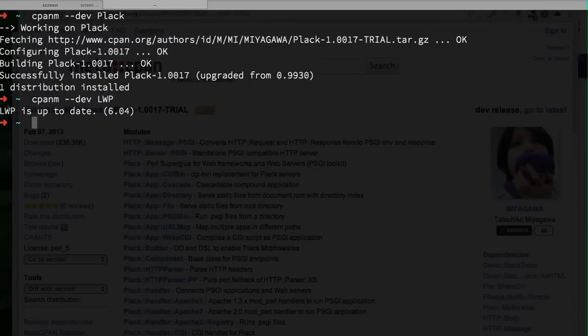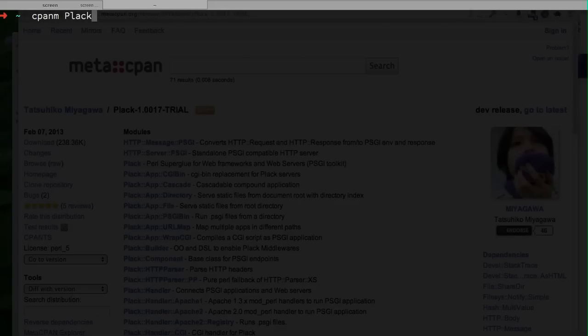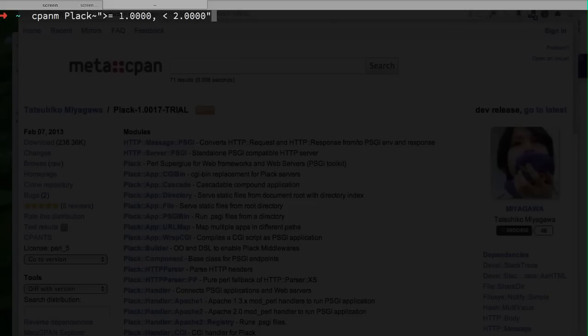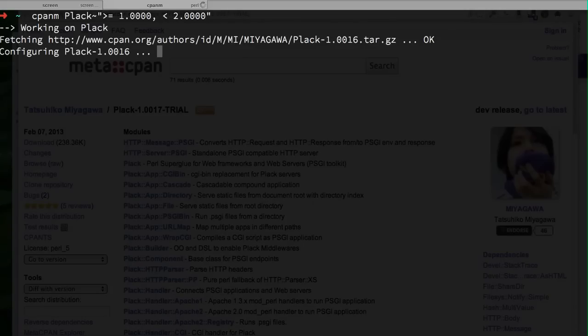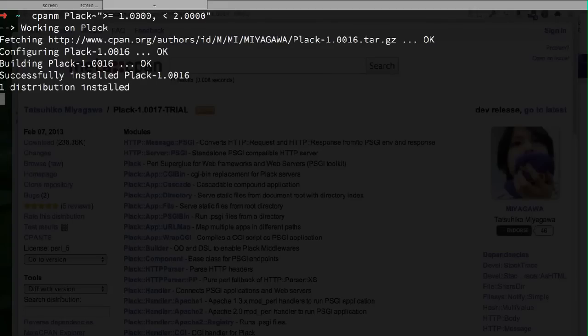The next one is pretty close to the @ notation, but you can use the tilde notation to specify the version range. For example, Plack tilde larger than 1.0, smaller than 2.0 will just search for the latest version that matches the range that you specify. Even if Plack hits 2.0, this query will still fetch the latest version of 1.x that matches the requirements.